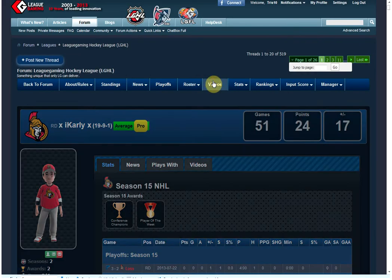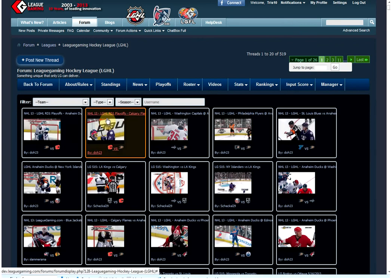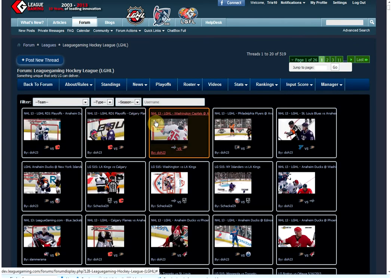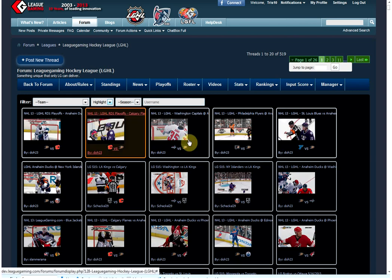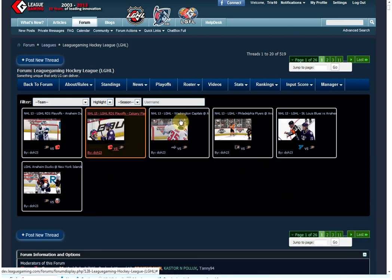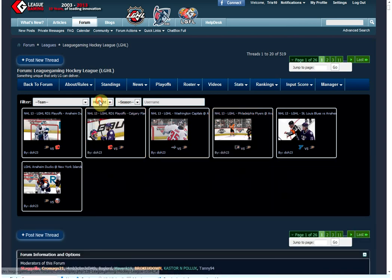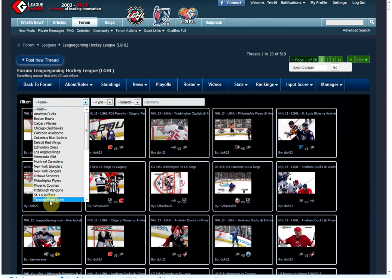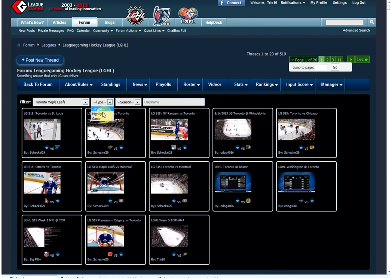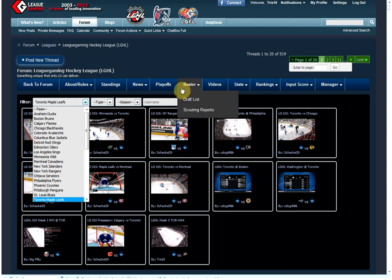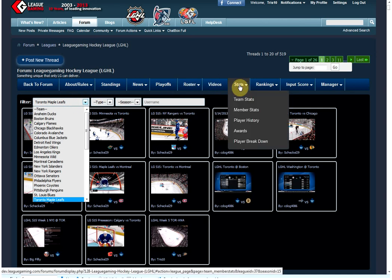Video, we have a video manager. You can upload videos, which are pretty cool. Any video you have from a game, you can filter it by highlight or game. So if you say, show me only the highlights, here's only the highlights. If you say, hey, show me all the Toronto Maple Leaf videos, there's the Toronto Maple Leaf videos. Break it down by season. You can pretty much break it down any way you want.